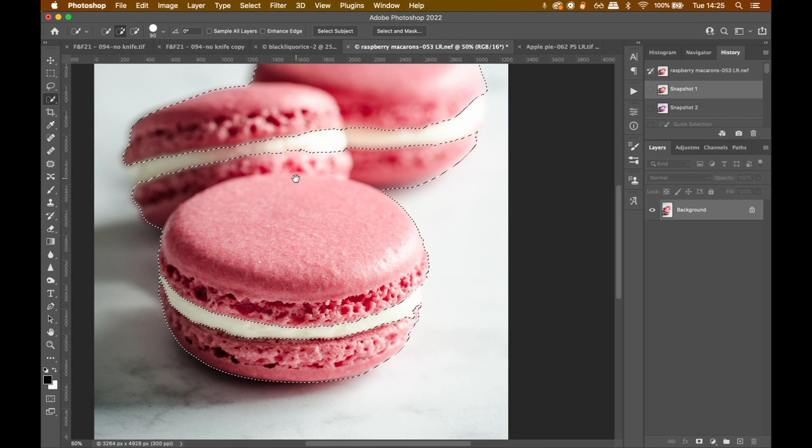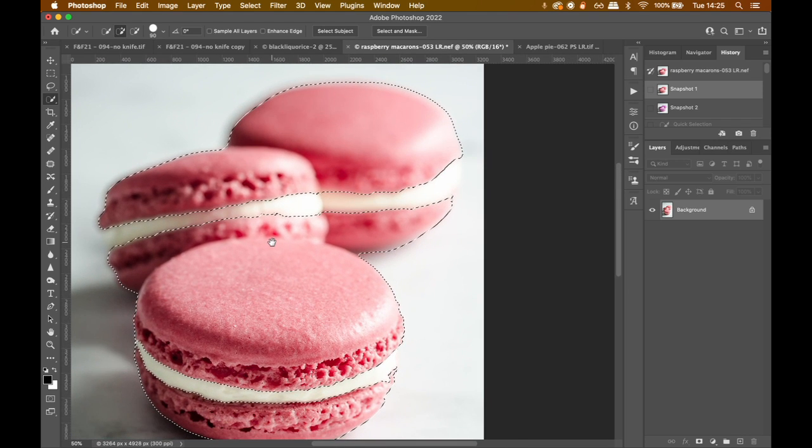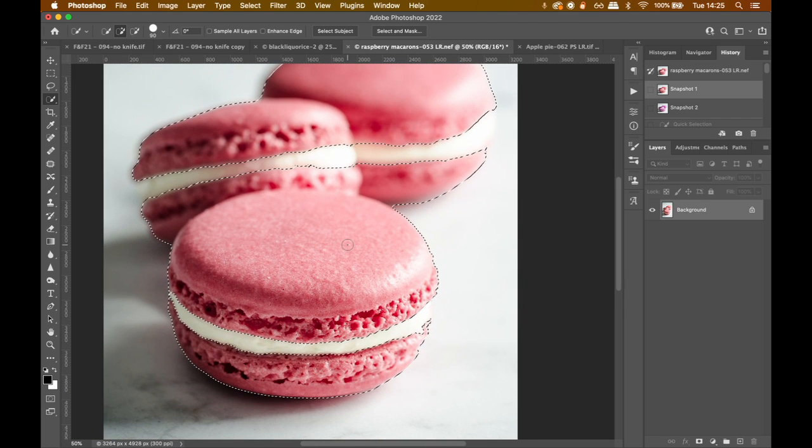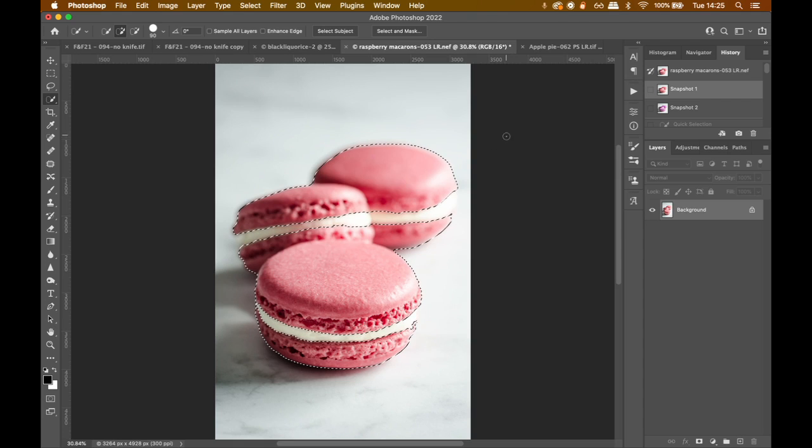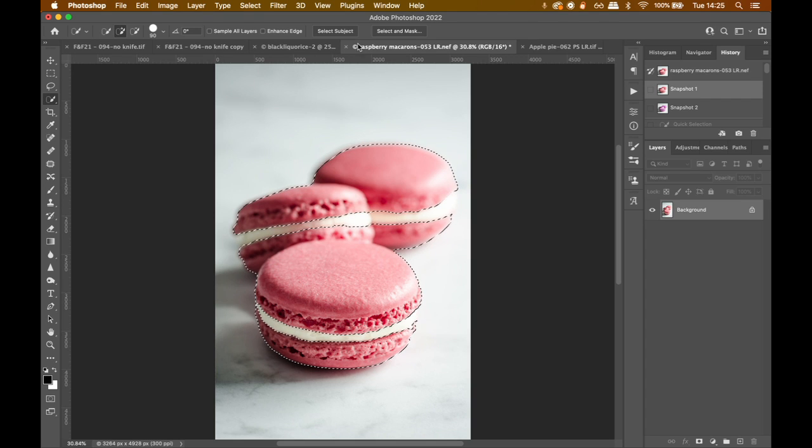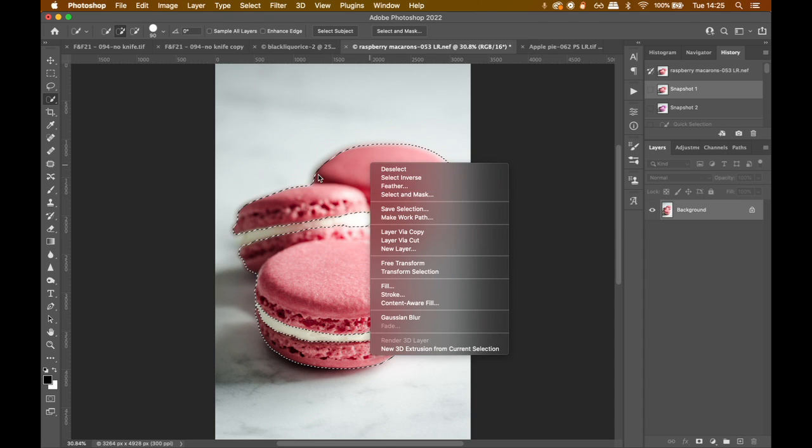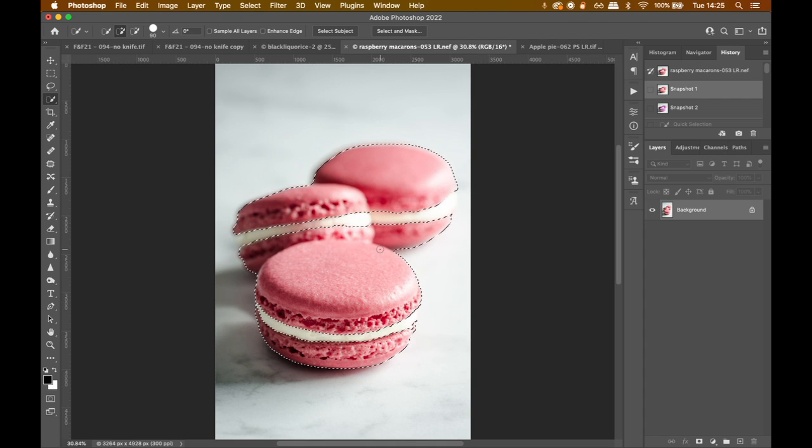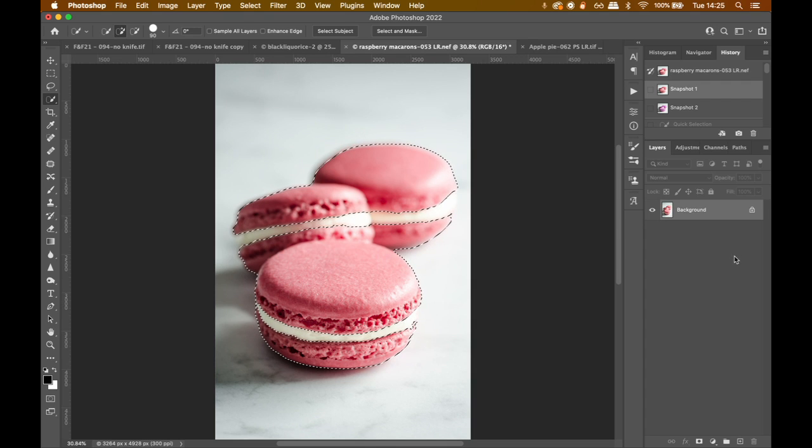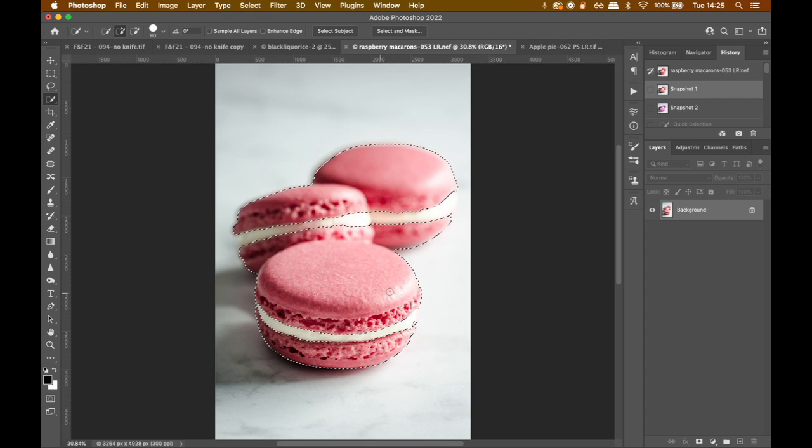Okay, so I have my selection done here. As you can see, it's not perfect. It's fine for the purpose of this tutorial. I don't want to go into too much depth when it's about selections. So what you can do is if you do select and mask or feather, then you can really adjust your selection properly. But we are going to move on from that. So we have our selection done.